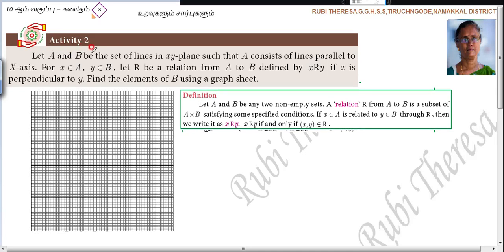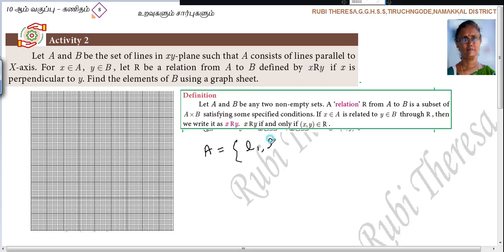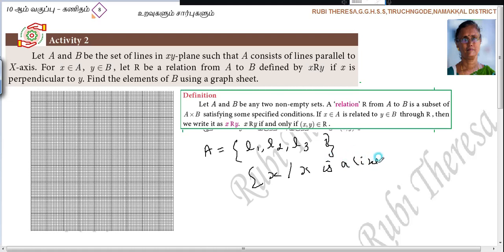Let A and B be the set of lines in the XY plane. A consists of lines parallel to the X axis. Suppose you take lines L1, L2, L3 — these are all lines parallel to the X axis. That means A = {x : x is a line parallel to the X axis}.